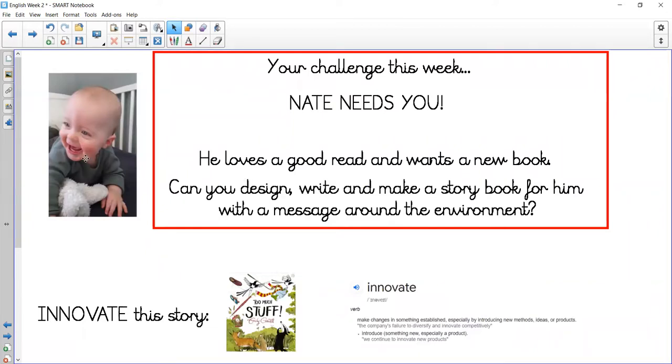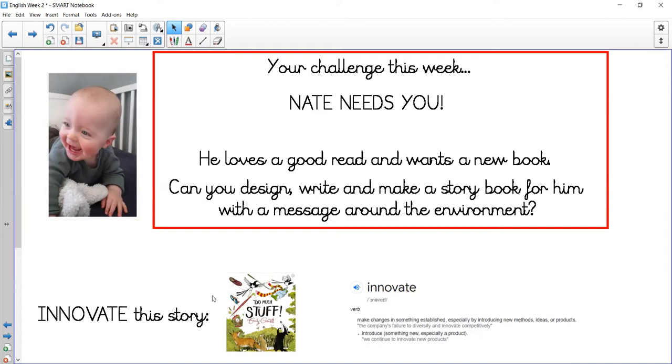You're going to be creating an actual physical copy of the book. Those people who came and collected their stuff last week should have three blank pieces of paper in your pack. If not, three pieces of paper from around wherever would be fantastic, and we can create a little book using that.